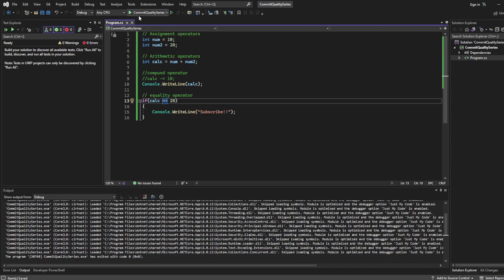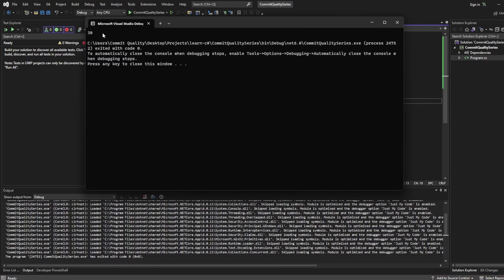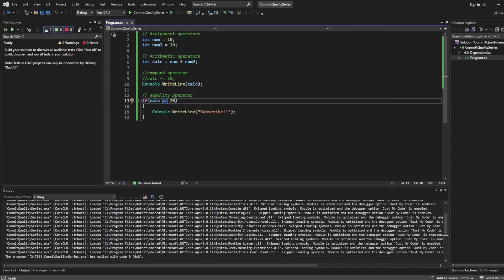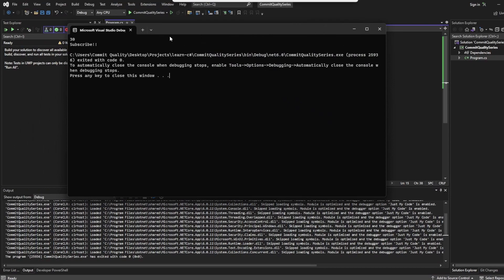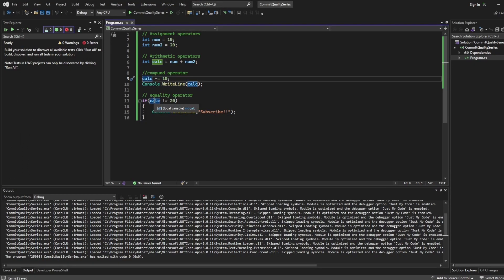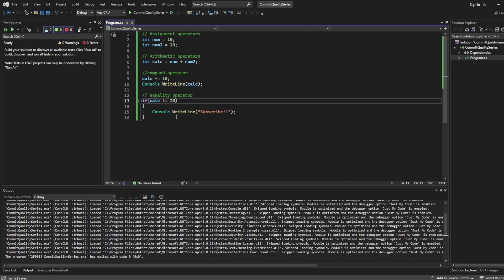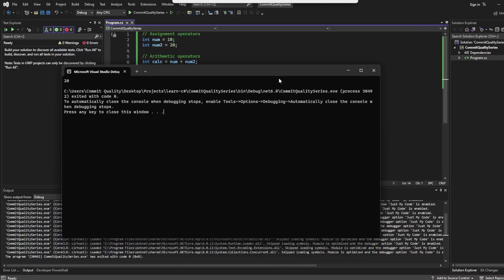If I change that condition to 20 and run, we shouldn't see the `Console.WriteLine` for "subscribe" — and there we are, it's not there because the value is 30 instead of 20. You can also use not-equals with `!=`, which means if our number — which we know is 30 — is not equal to 20, output this line of code. So now we should see "subscribe" output. But if I re-add the compound operator so calc is now 20, that `!=` statement won't be executed and we won't see "subscribe" in the console.